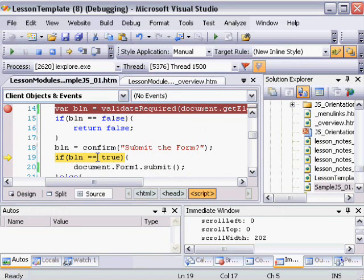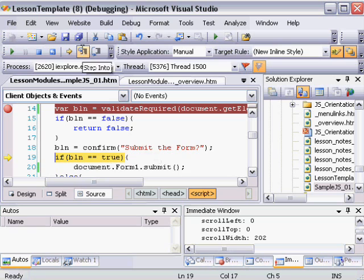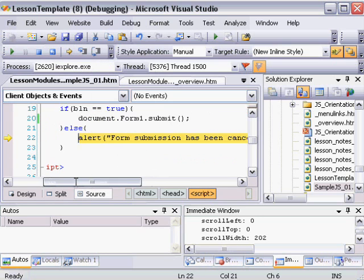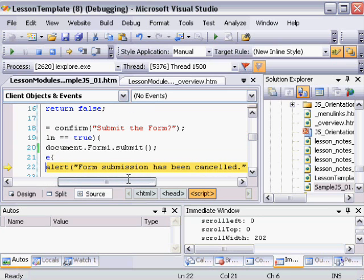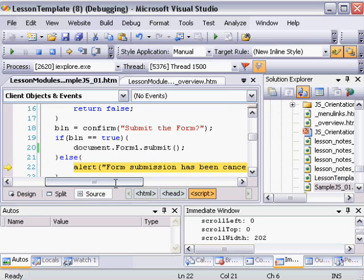So it's checking now. It doesn't know until it checks that Boolean was set to false by my confirm method. And when I step through, if it's set to true, it submits the form. Otherwise, it puts a message out to the user saying form submission has been canceled.